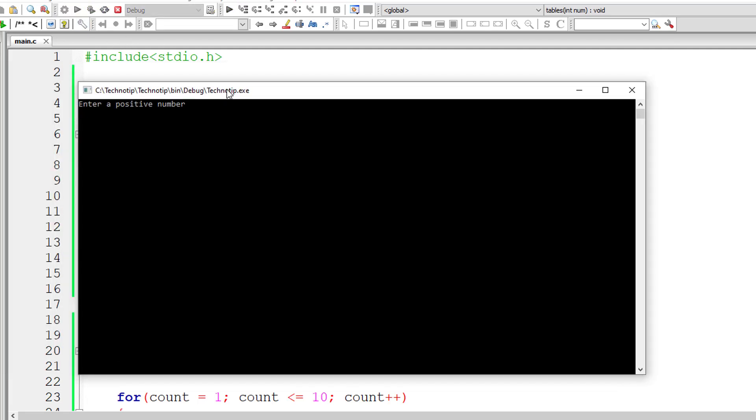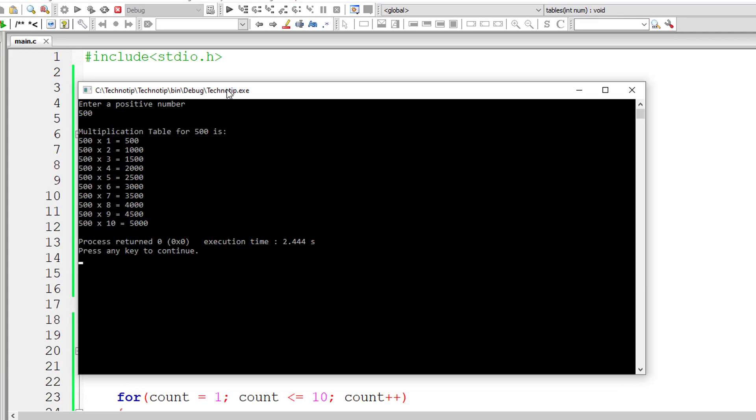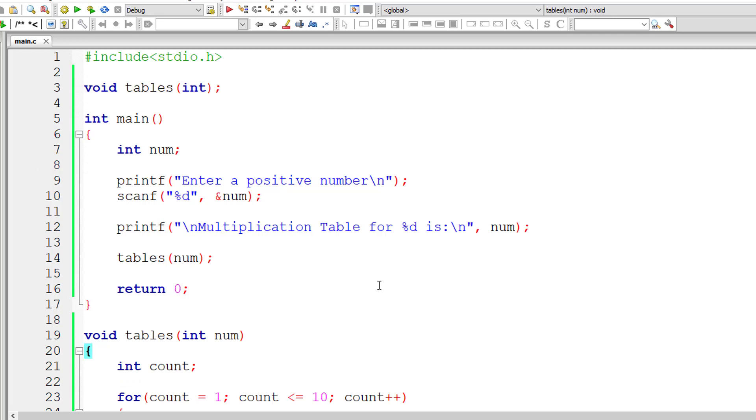Now let me give 500. So it will print multiplication table for 500 or any number you input.